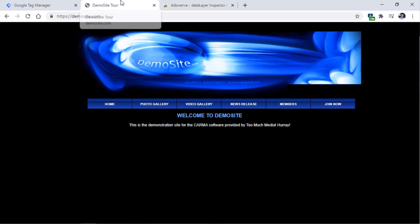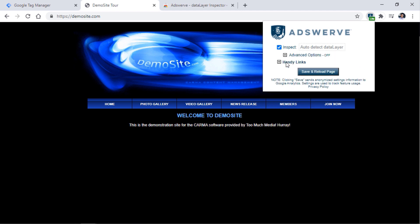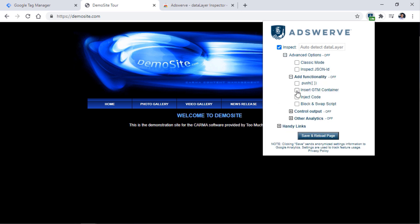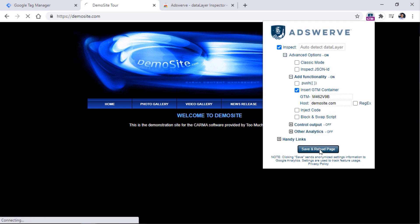Go to your website where you want to inject the container — in my case that is demosite.com. Click on Data Layer Inspector, then click the checkbox if it isn't checked yet, go to Advanced Options, Add Functionality, Inject Google Tag Manager Container, and paste that second part of the Google Tag Manager container ID. This is very important: you should not paste the entire ID here — GTM-dash is already pre-filled, so you only need to enter the second part. Right here you need to enter the host of the website — the domain without HTTPS, without any slashes, without anything after the domain. In my case that is just demosite.com. Then click Save and reload the page.